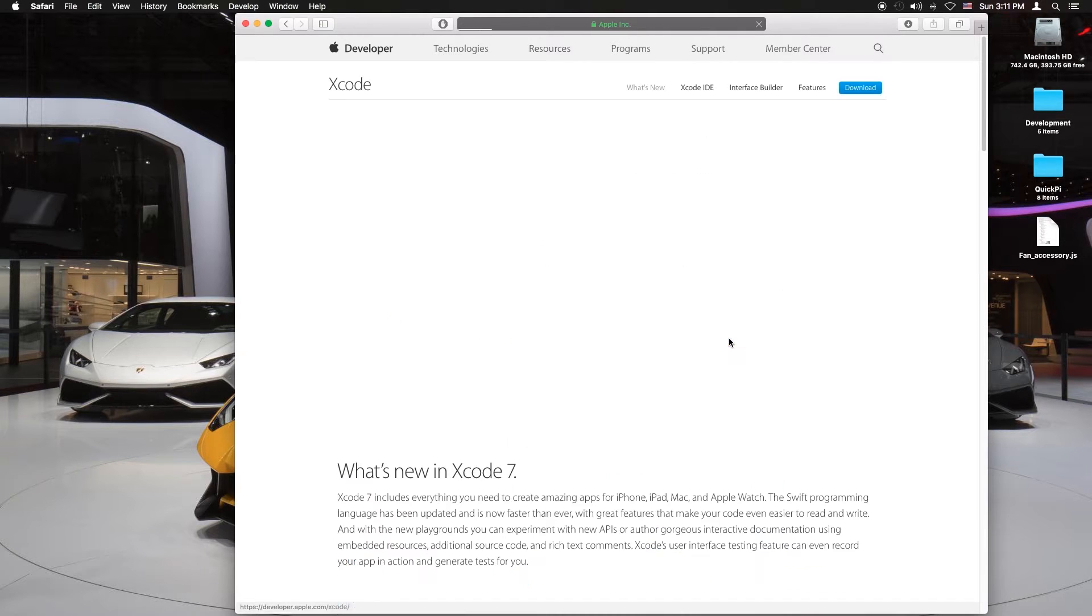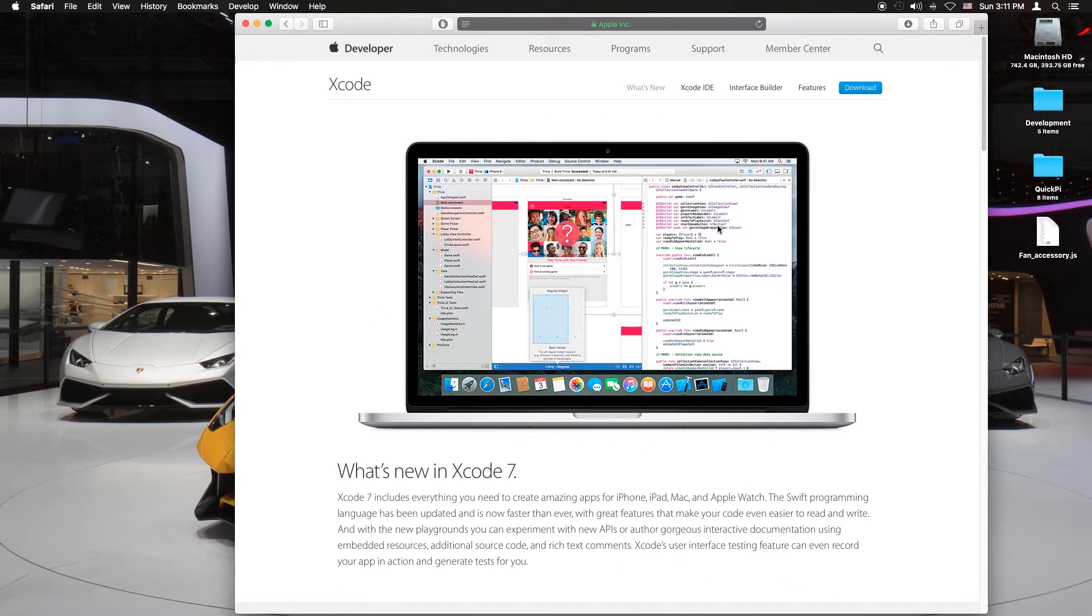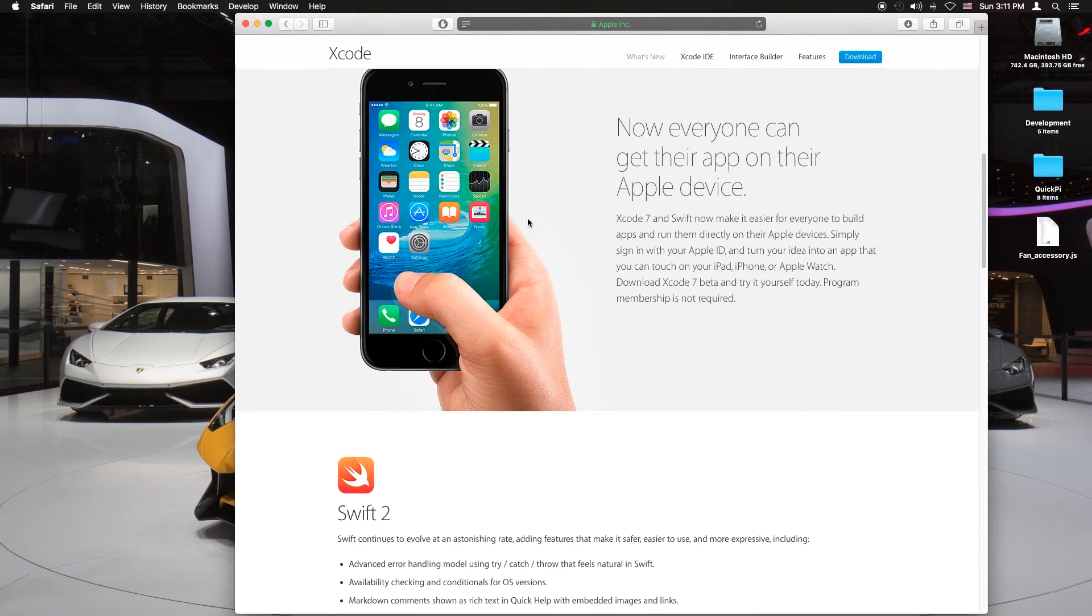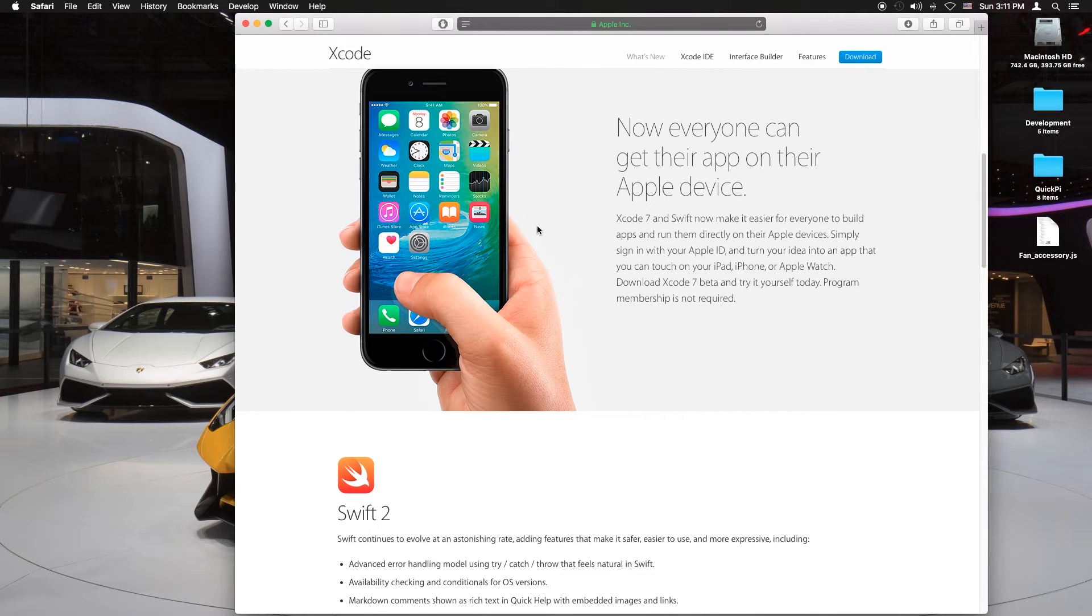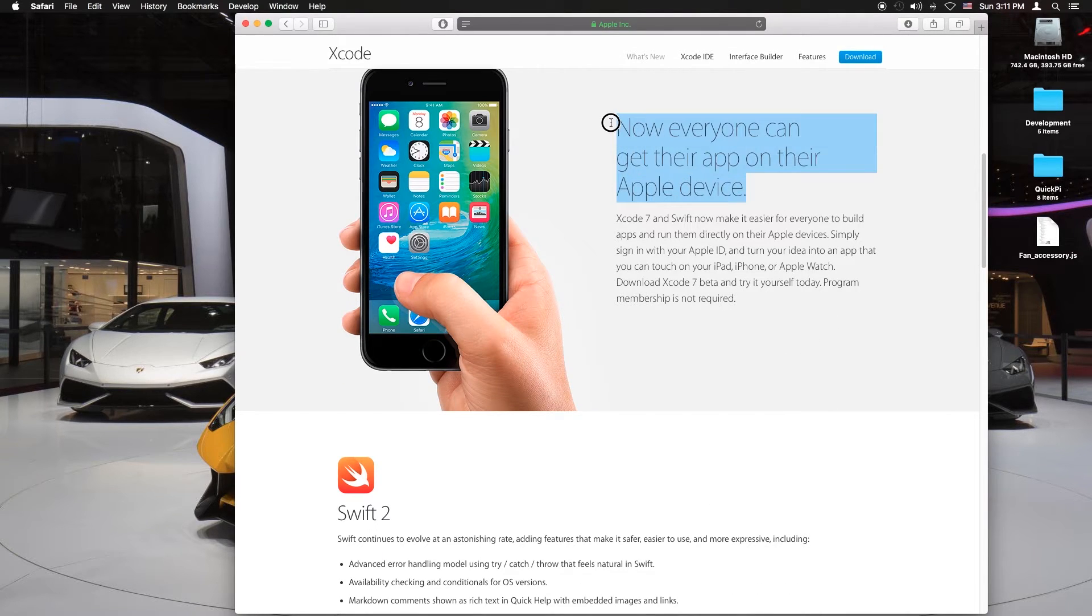Next you want to click on Xcode, so you just want to scroll down a bit and this is where the key information is. Now everyone can get their app on their Apple device.